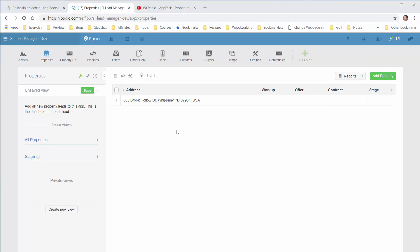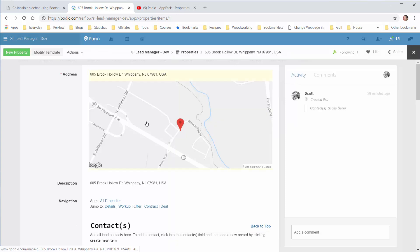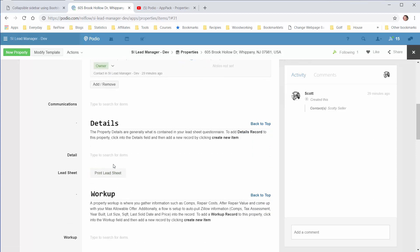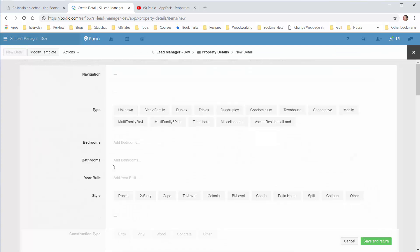We'll add a detail record to this property lead. Click in there. We'll go down to the detail area. So we'll click the jump to details. Click in the detail field and say create new item.